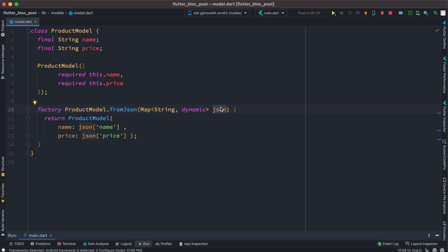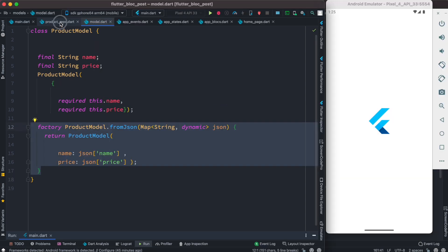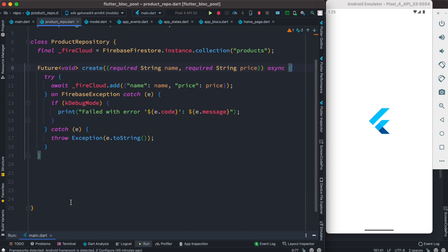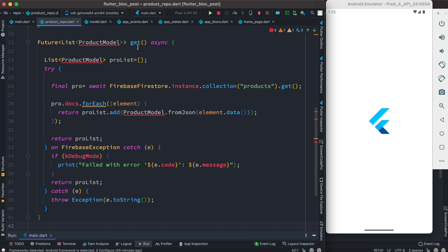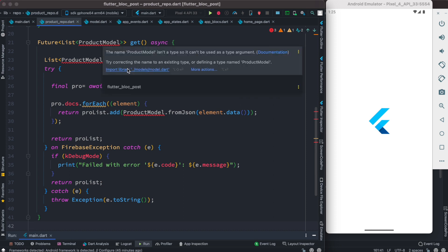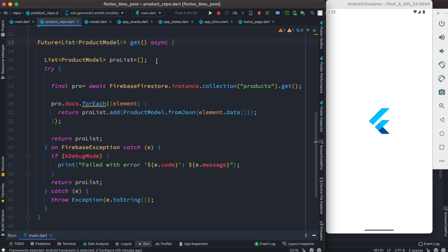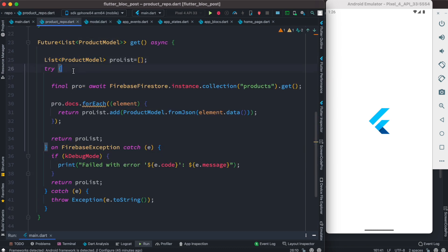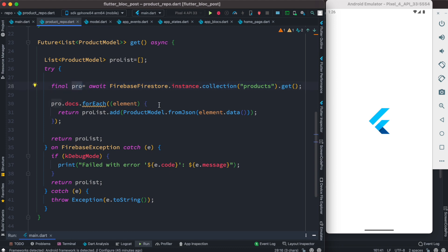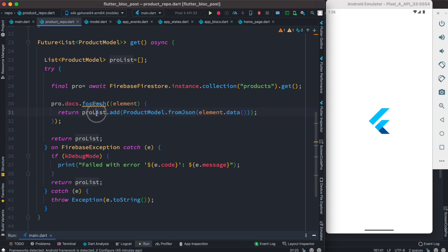Now we'll go to our ProductRepository and create a new method below the existing one. The method is called get, and we want to get data from the server. First, we create an empty list of type ProductModel — the model we just created. Inside a try block, we get data from our Firebase server where our collection name is products, save it in a variable, and loop through it using forEach. As we do, we use the fromJson method to convert JSON data to an object and put it in our list.